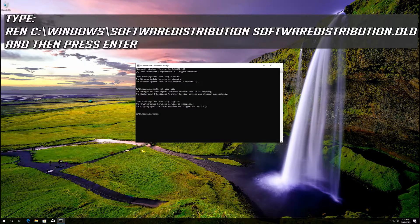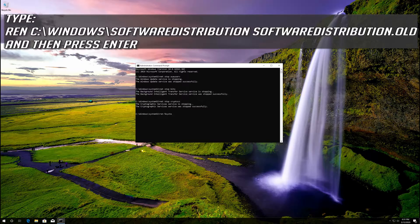Type: ren C:\Windows\SoftwareDistribution SoftwareDistribution.old and then press Enter.